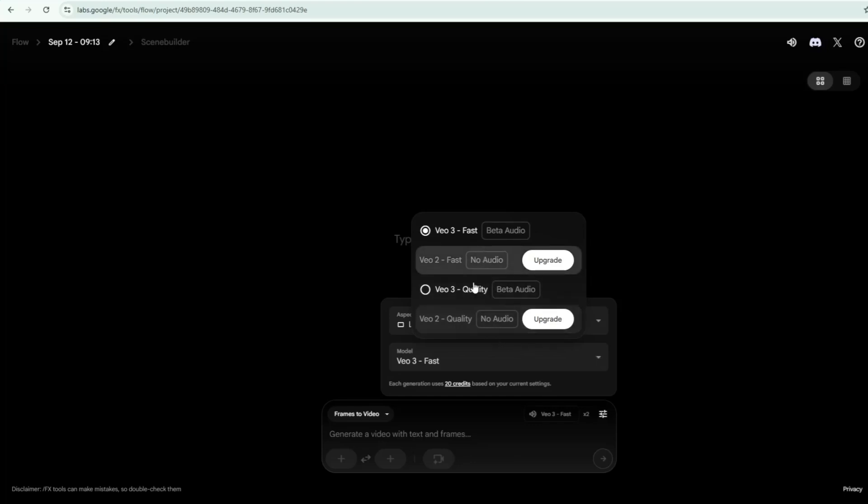VO3 Quality. Slower rendering time, but offers higher detail, more refined textures, polished lighting effects, and an overall more cinematic look. Best when quality matters most, but it's also more expensive.